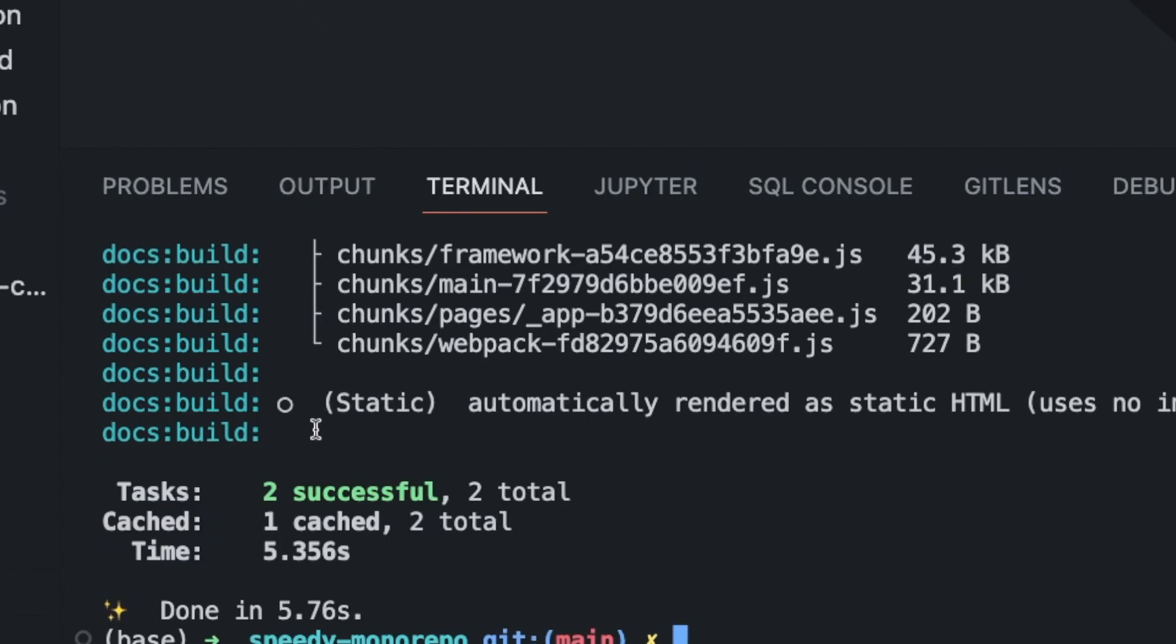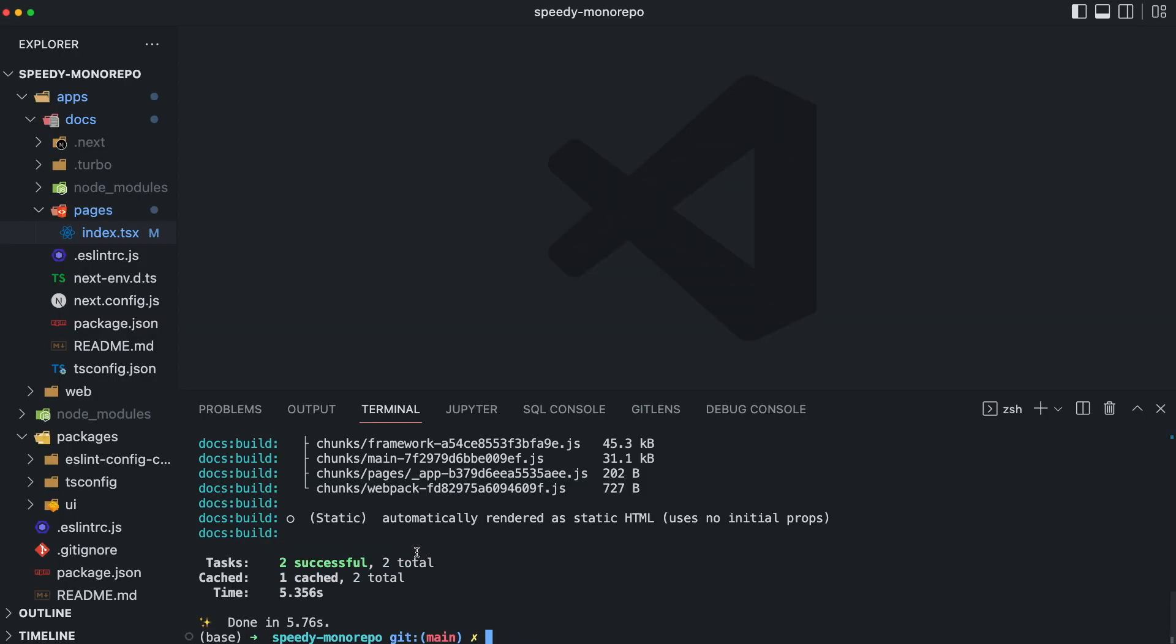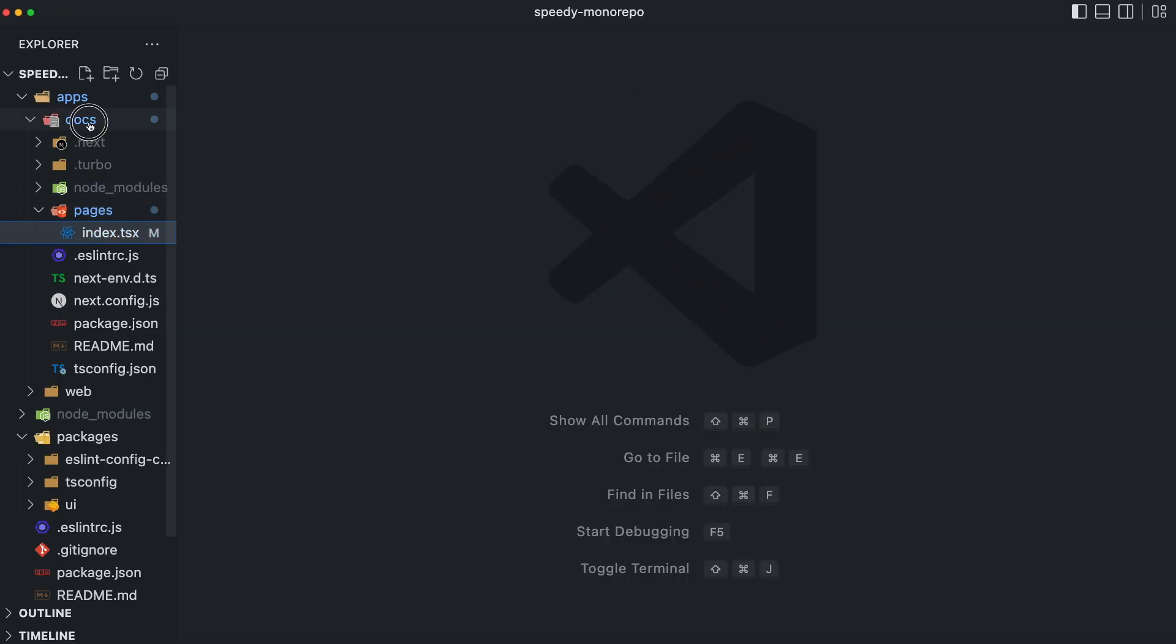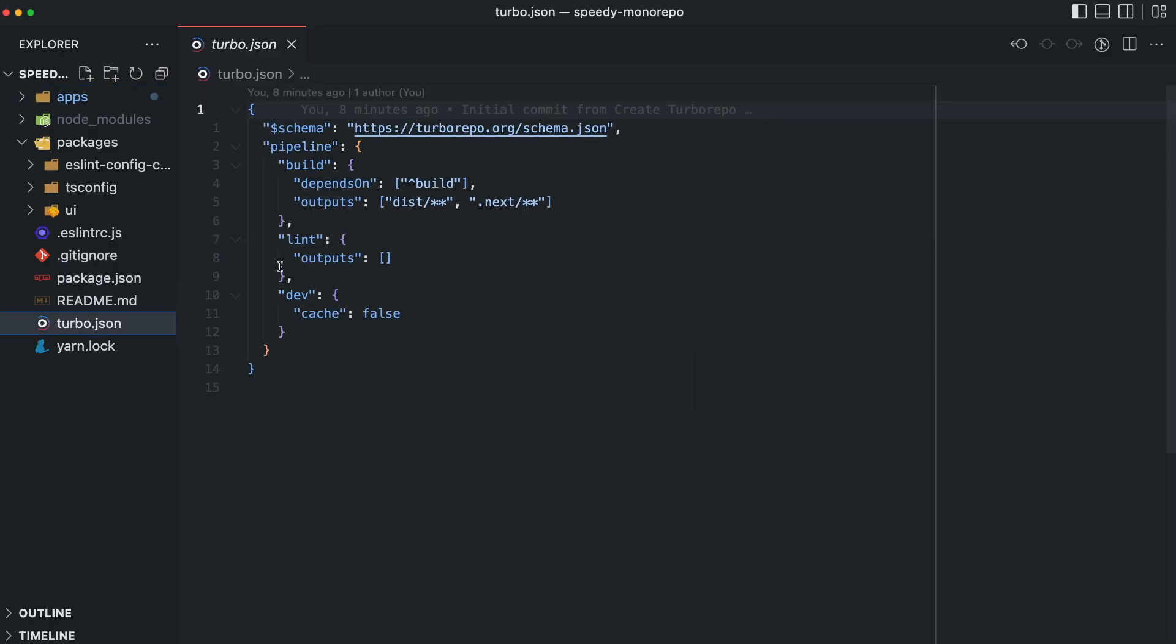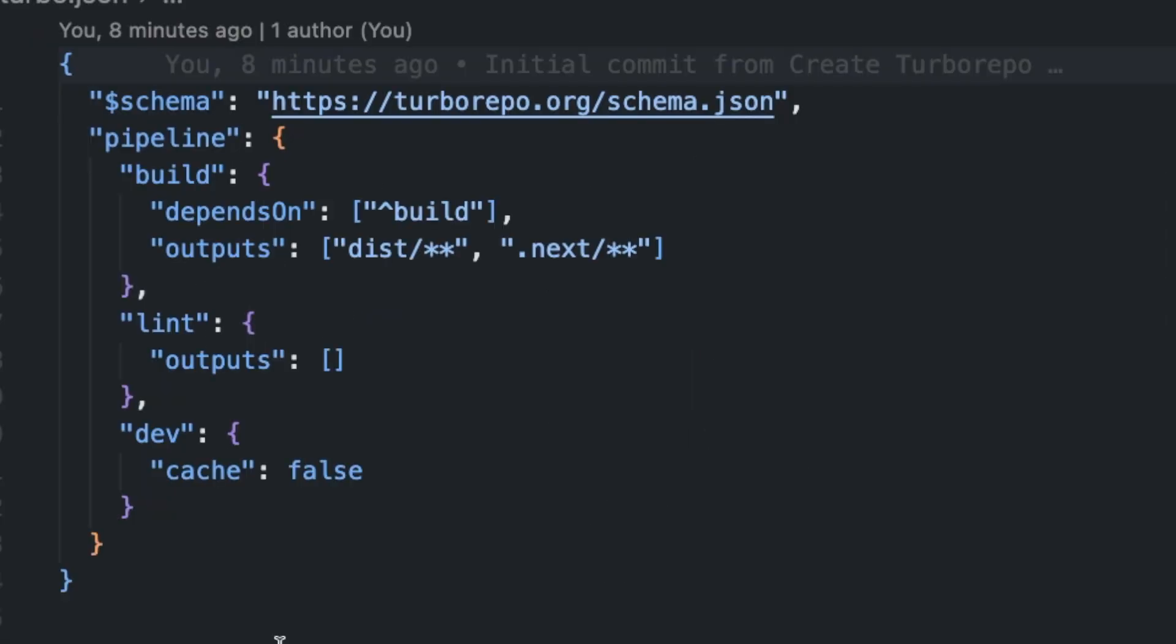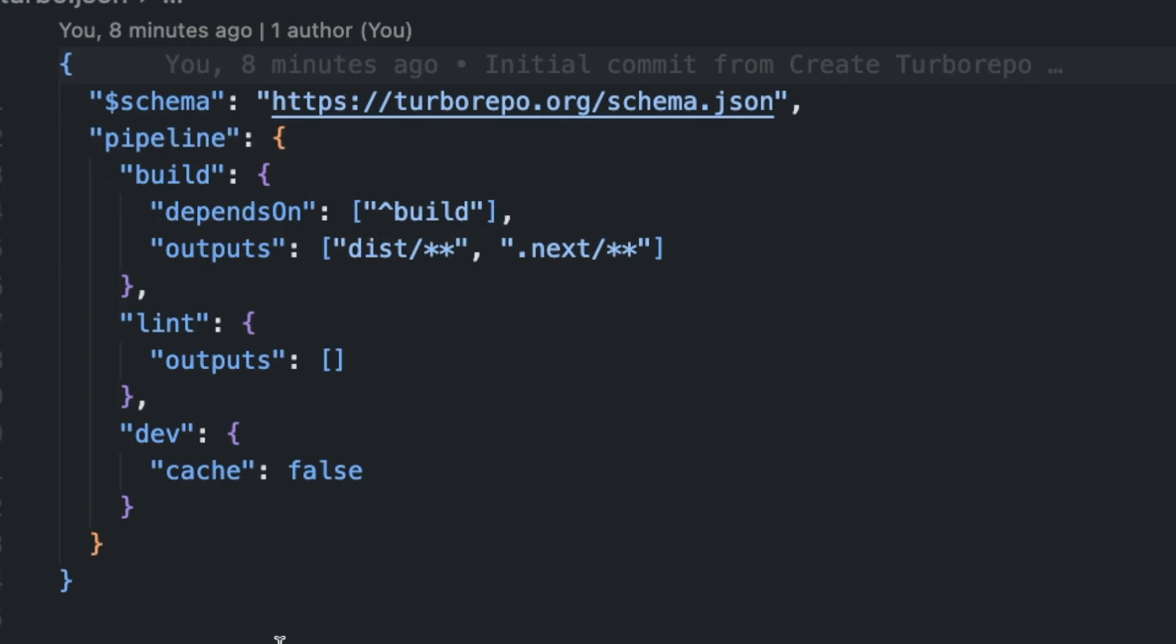Another exciting configuration in Turborepo is the Turbo.json file. This file describes the pipeline and how things are run in this monorepo. For instance, this build command defined as a pipeline depends on all other packages that should be built. So Turbo ensures that all the packages or dependencies of a specific application are built before this command gets run.